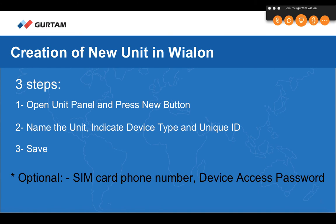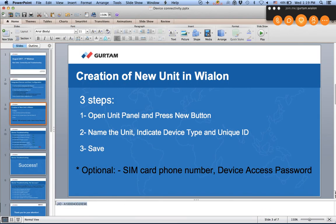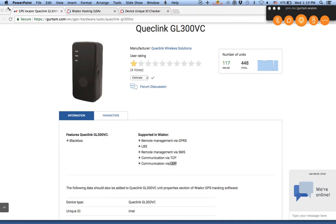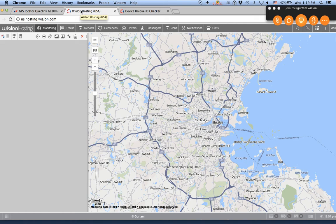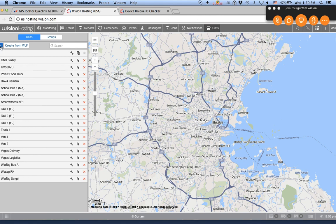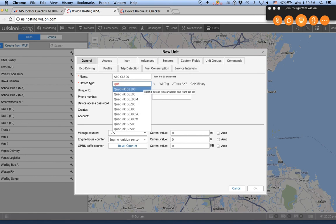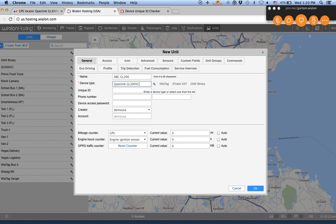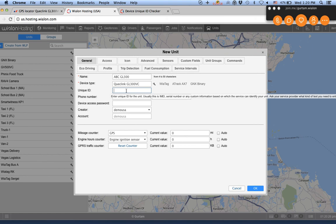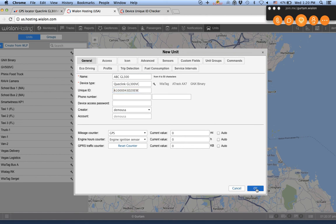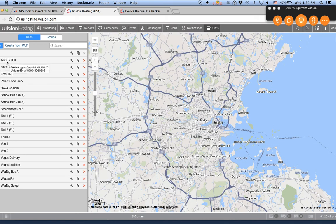Rangin now demonstrates creating the device on the platform. He clicks the Units tab, then the New button. The unit properties page appears. He names the device, selects the device type GL300VC, punches in the IMEI number, and saves the device. The new device has now been created.